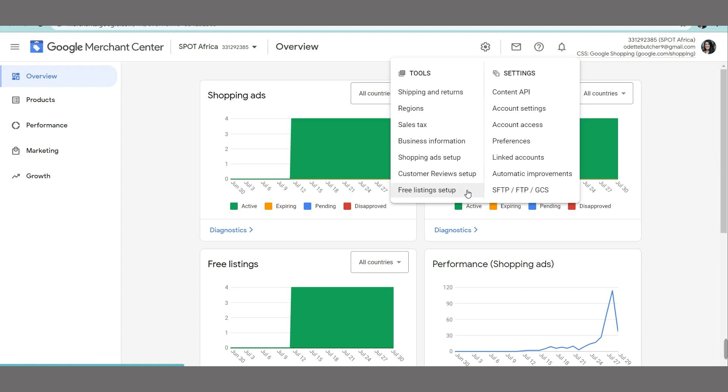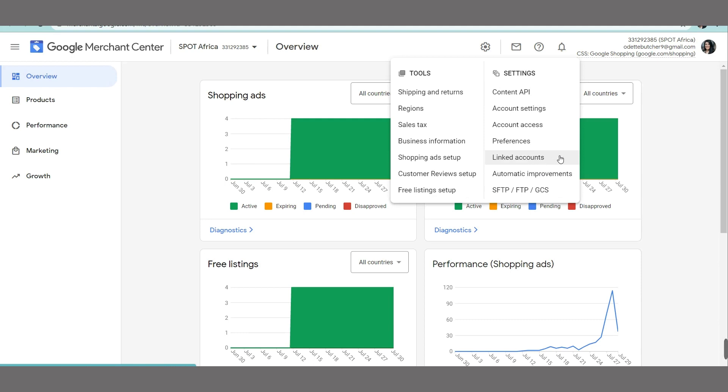This is where your web developer would focus on the API, the product feed, et cetera. And then you would also maybe have some information within linked accounts and account access. You would have to add your web developer in there and just some basic setup information.